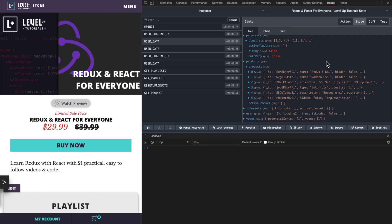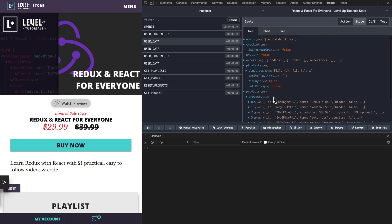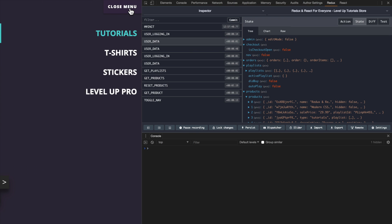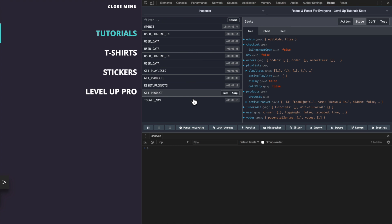One of the cool things that Redux offers is these dev tools right here. In addition to being able to see the entire state of your entire application, watch this. When I click nav, we see that toggle nav has been triggered. Although nav shows itself as false right now, that's because we're at this point in time. If I click down here, you'll see that nav is now set to true.